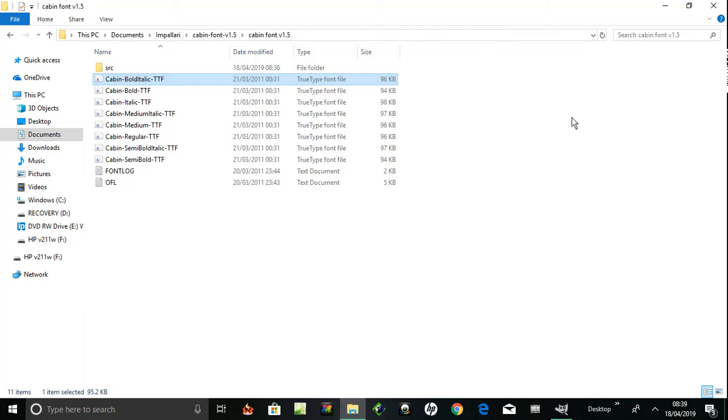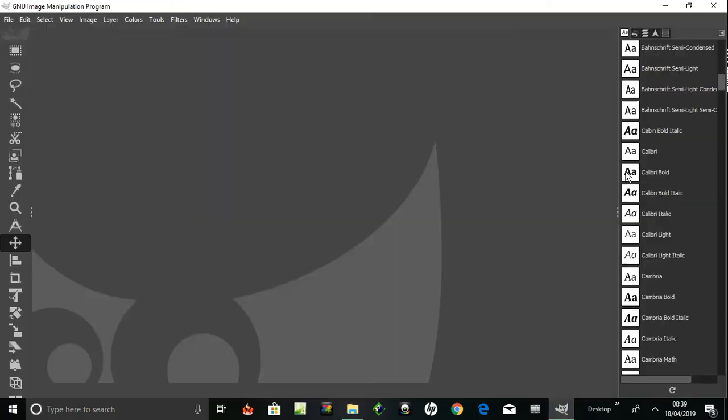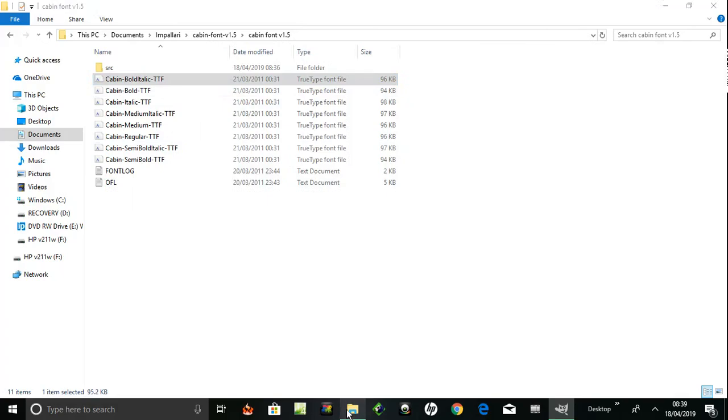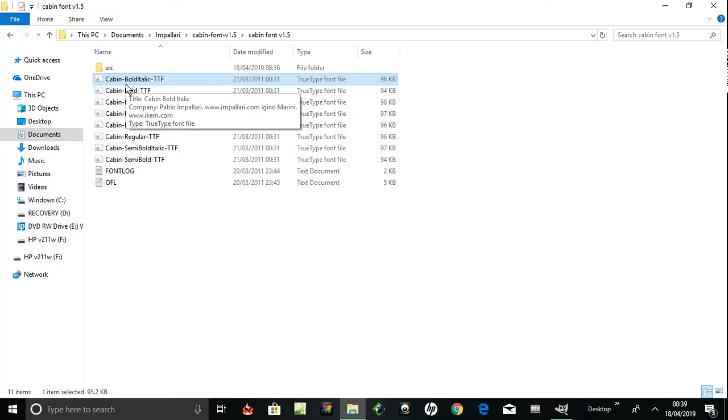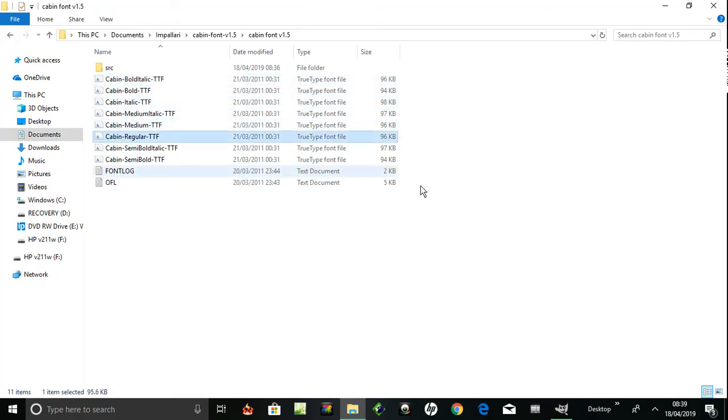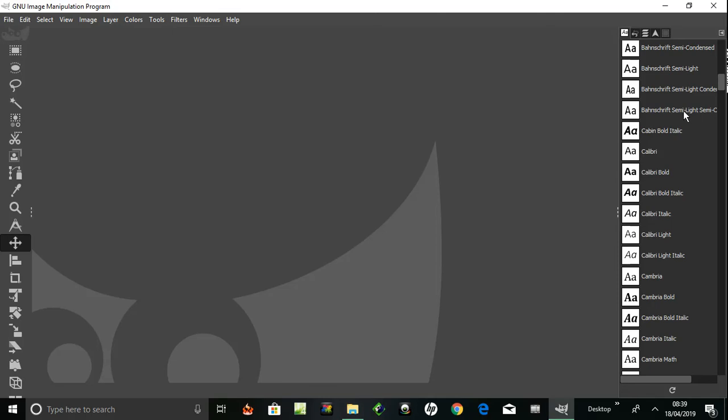That one has Cabin Bold Italic - that wasn't there before. Let's try another one, Cabin Bold. I go to documents, Cabin Bold Italic. I'm going to go to Cabin Regular now. Cabin Bold, right, that is not there.